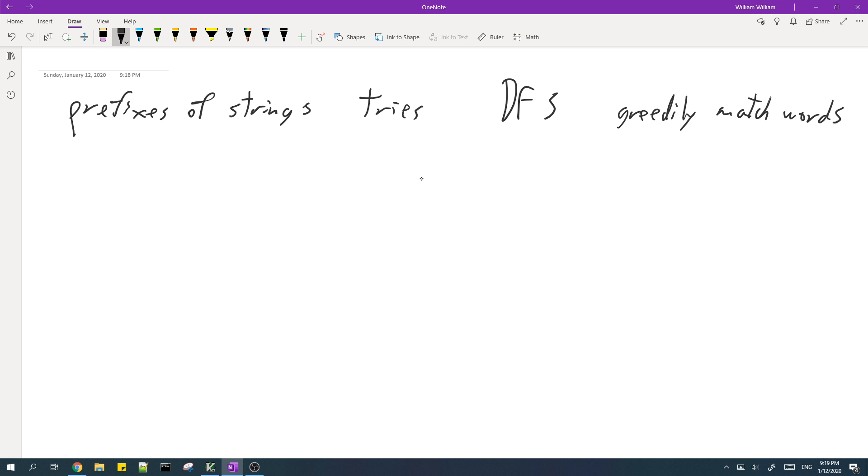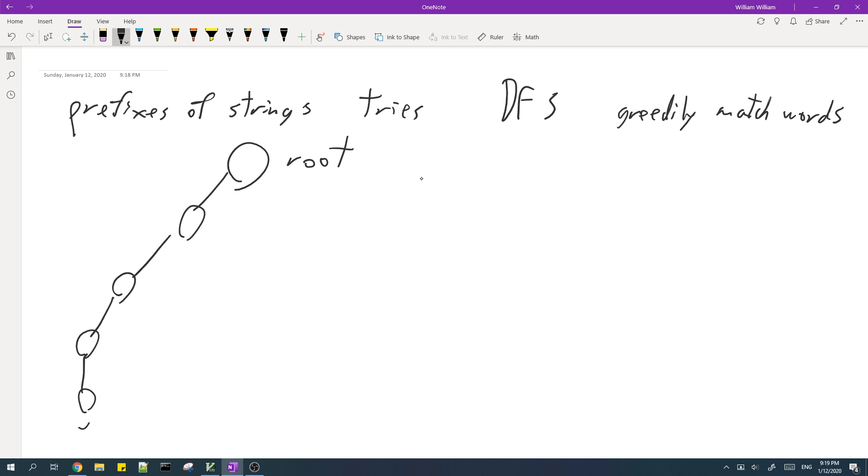So for example, if our tree looks like this, this is the root, and then these nodes with double circles are the words.